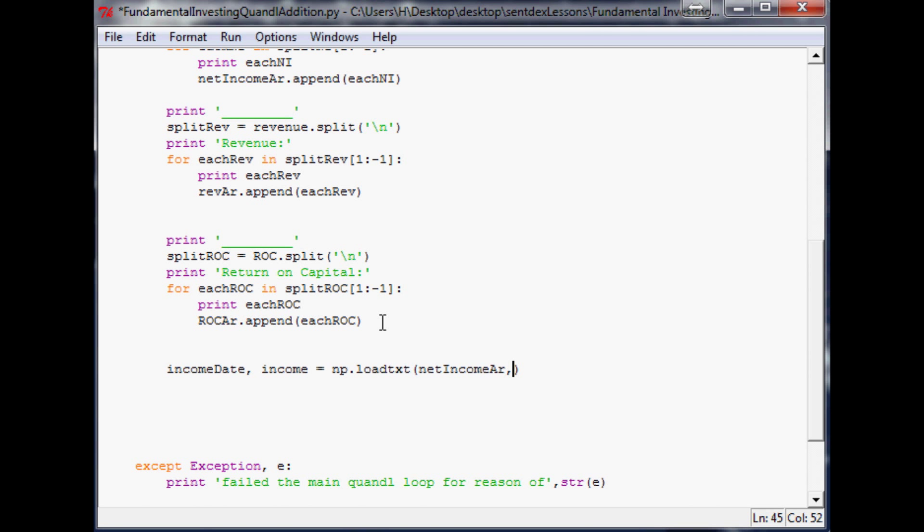So that's the thing that we're going to load in, and then you have to tell it what the delimiter is. And in our case, it is just a comma. And then unpack equals, oops, just straight up true, you got to capitalize it though.